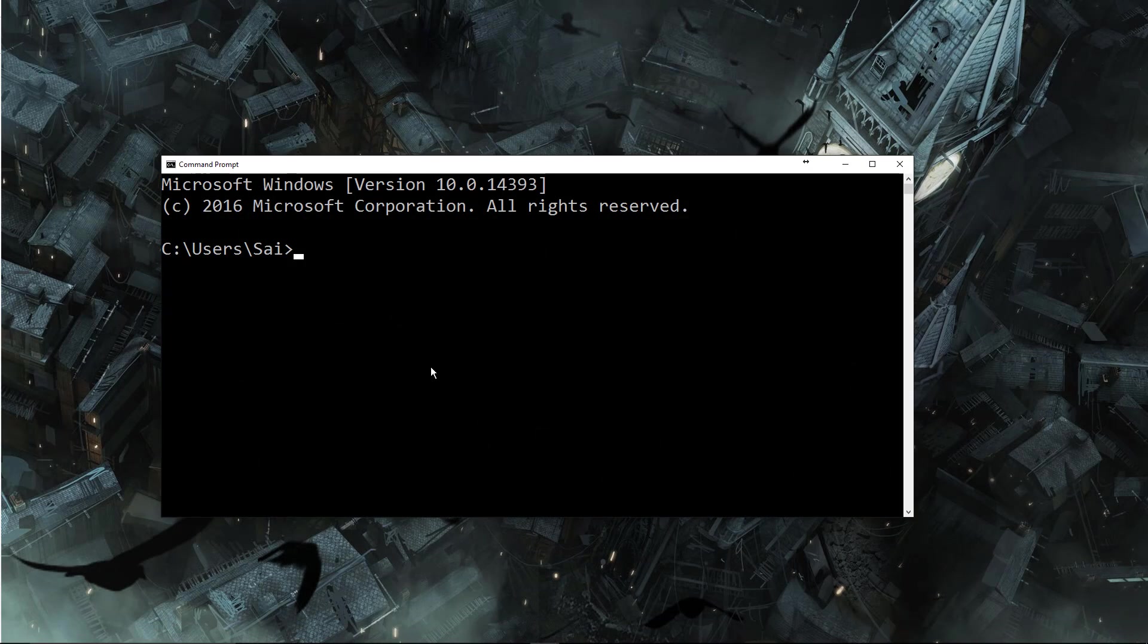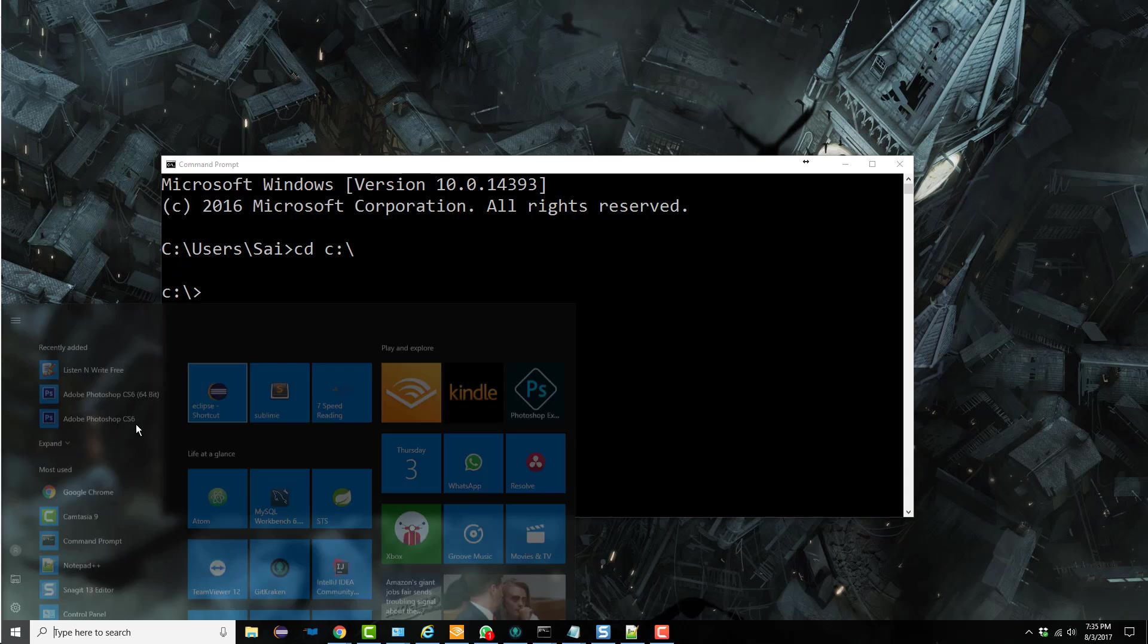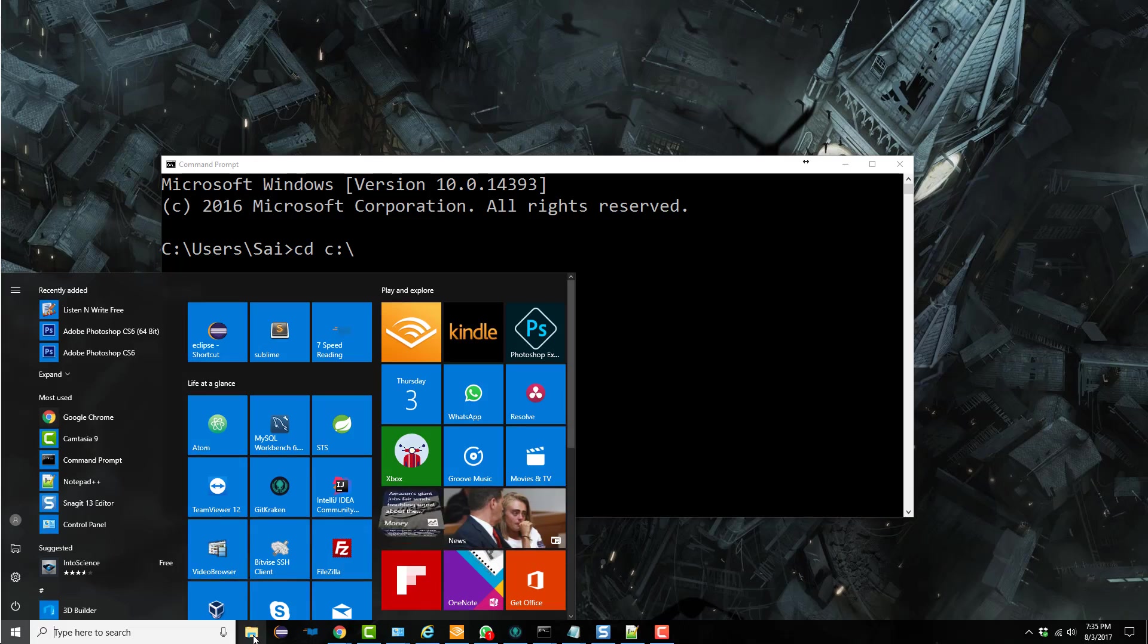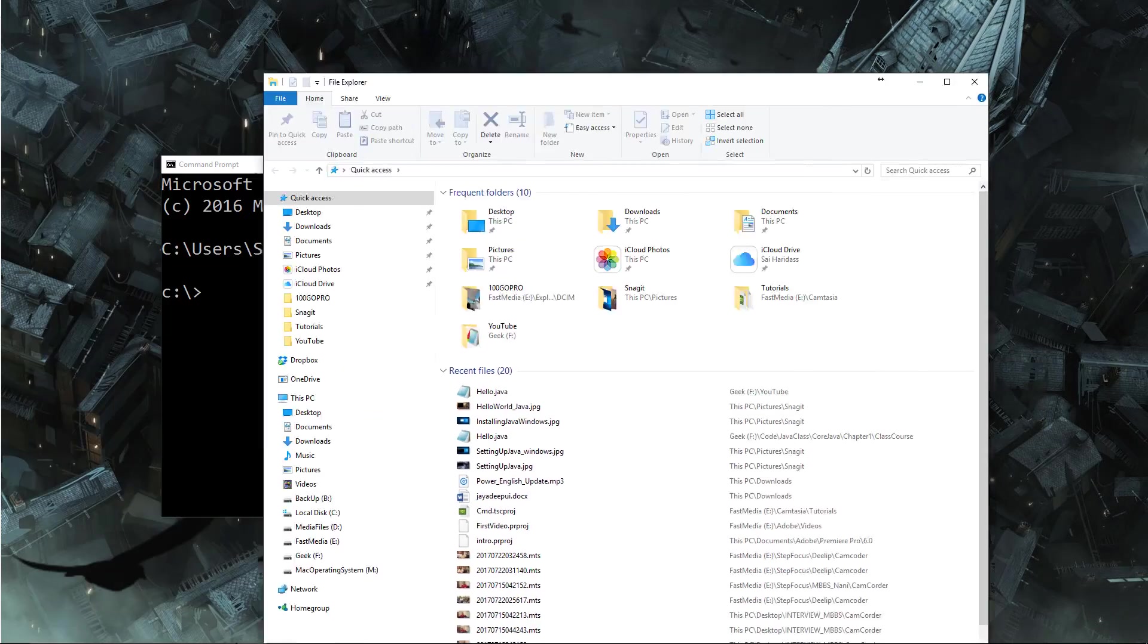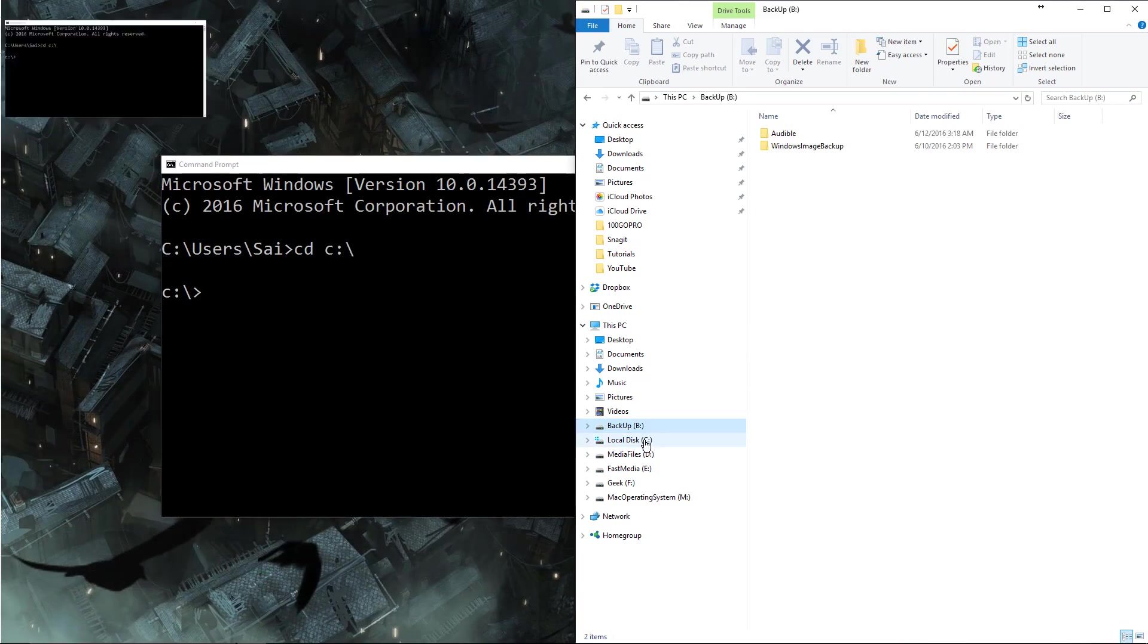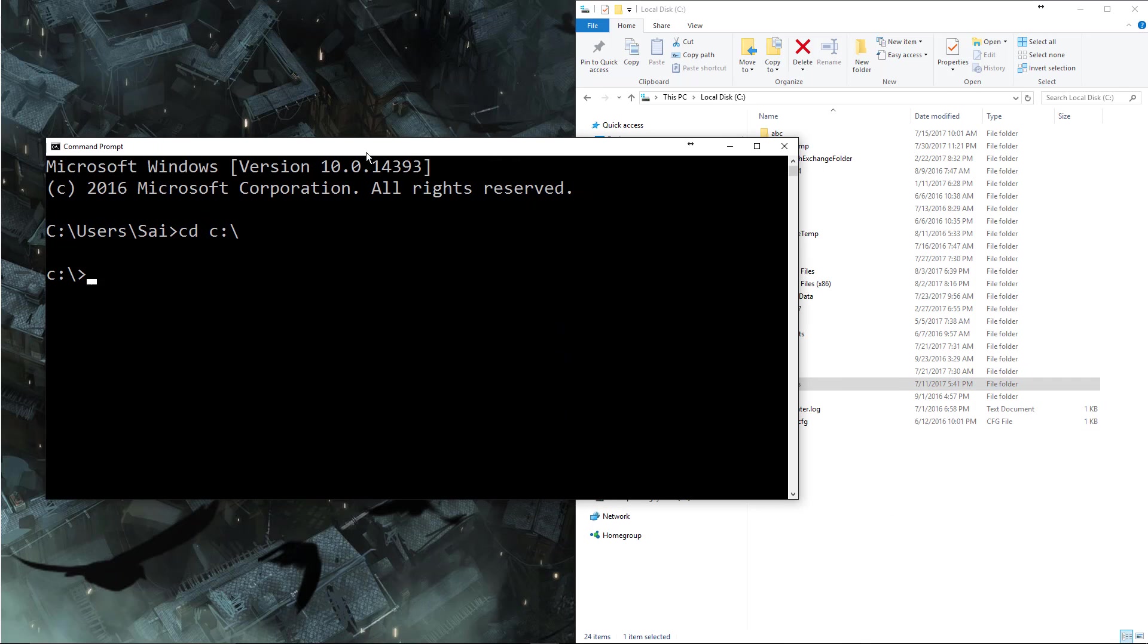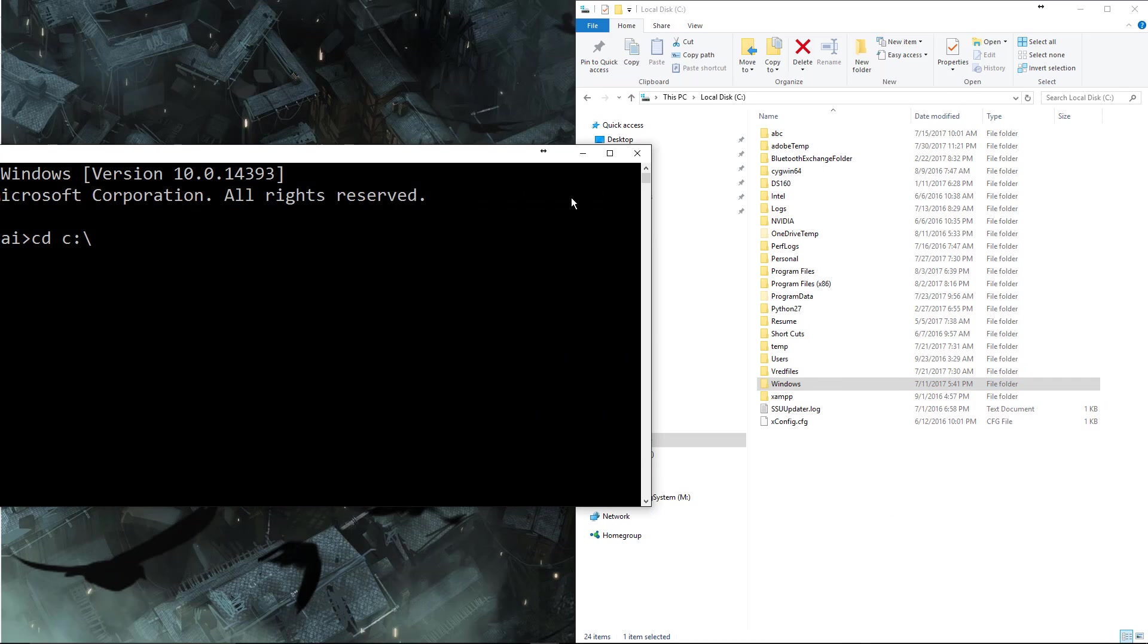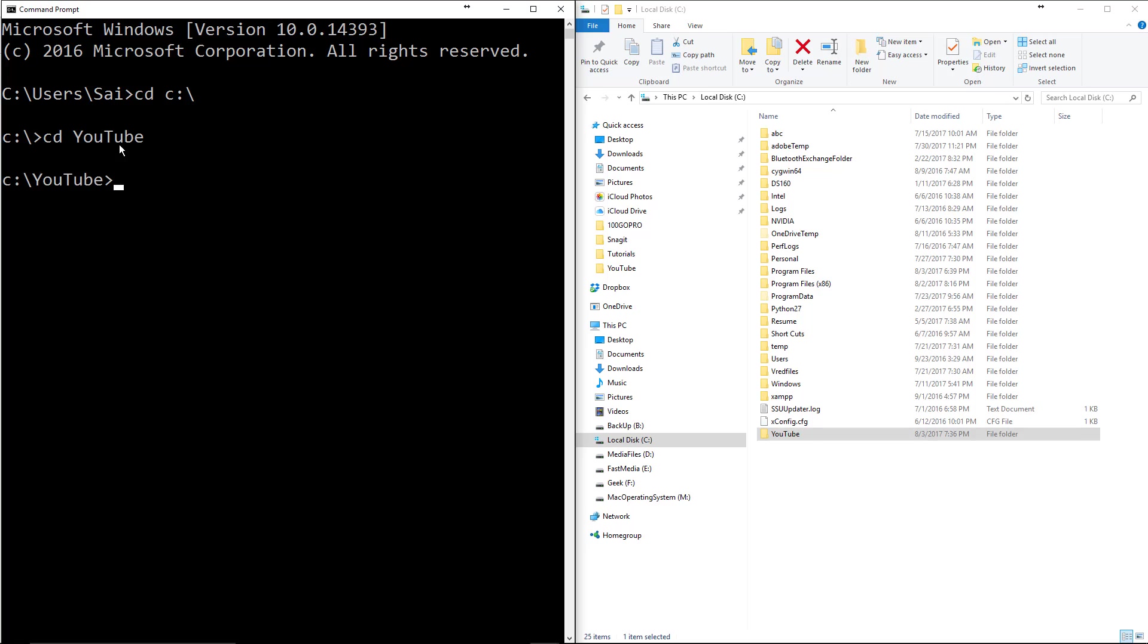Let's bring up the command prompt and go to C drive. Let me bring up my C drive to here on the folder and let me create a new folder with this YouTube and CD YouTube.